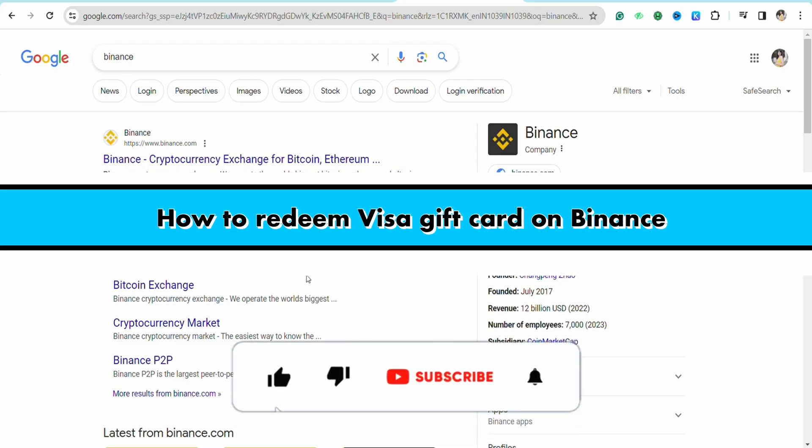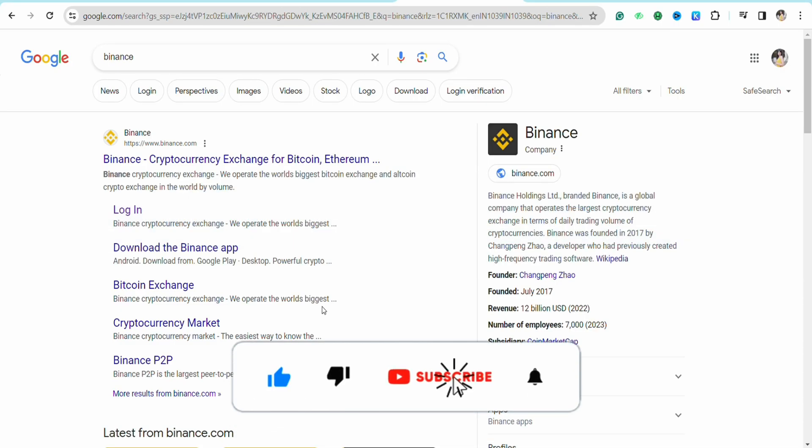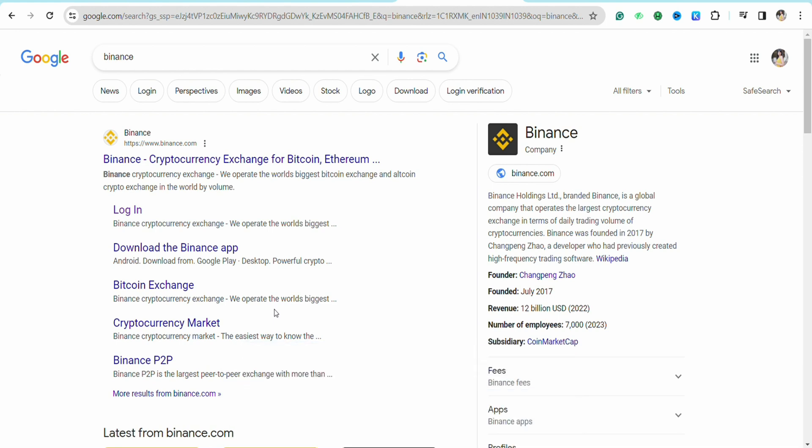How to redeem Visa gift card on Binance. Hello everyone, welcome back to the channel. In this video I'm going to show you how you will be able to redeem your Visa gift card in your Binance account.